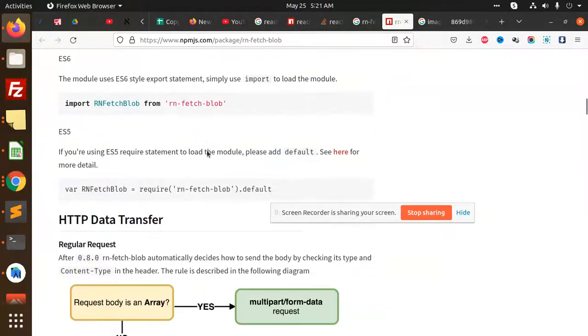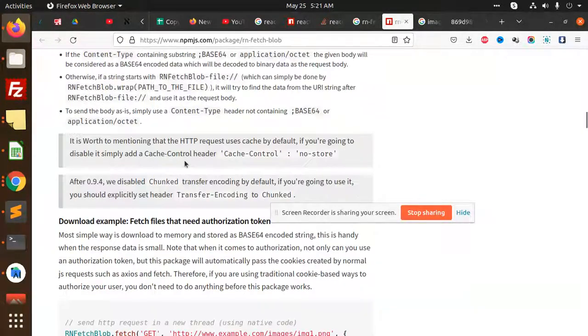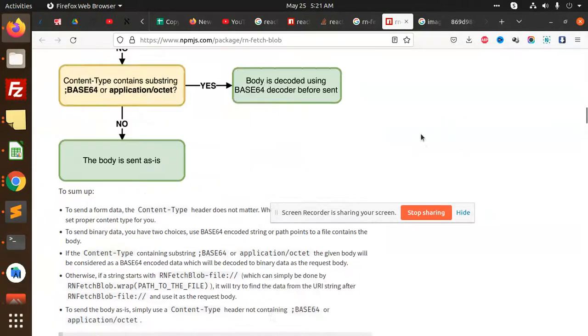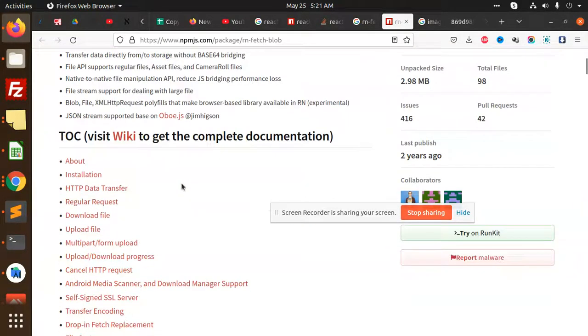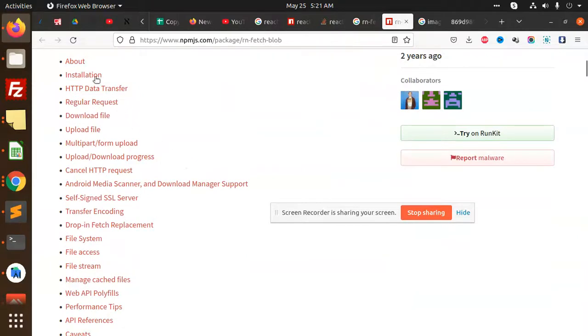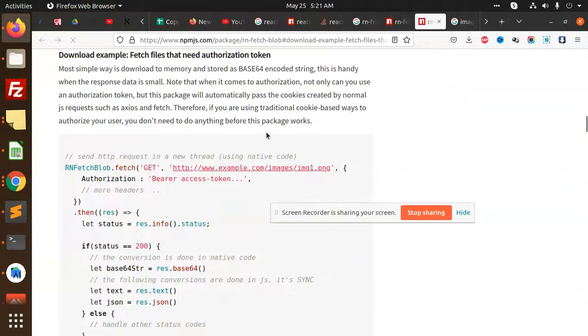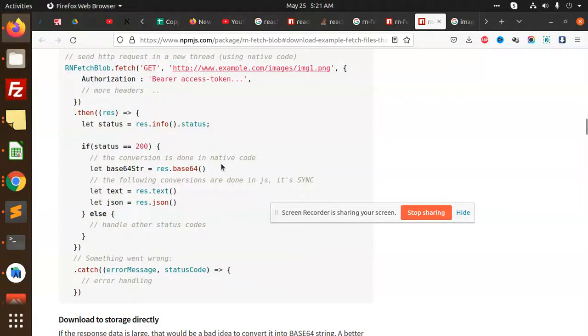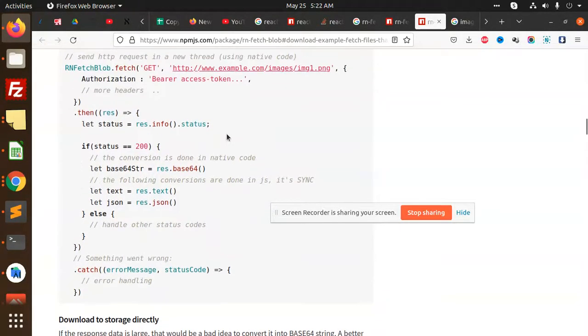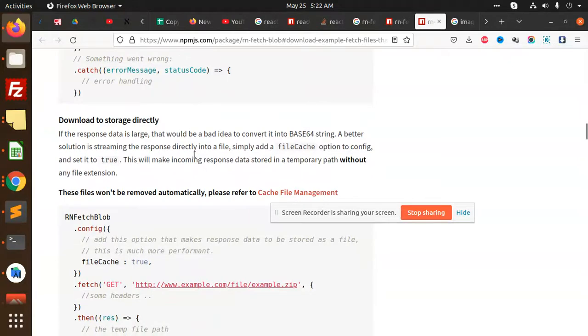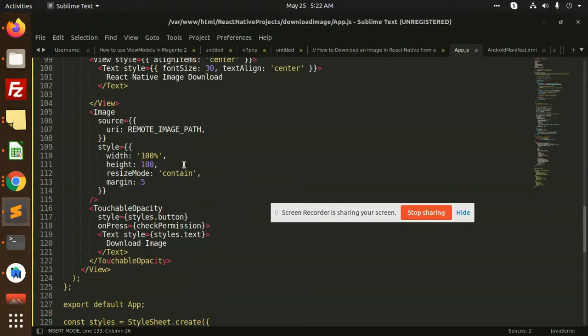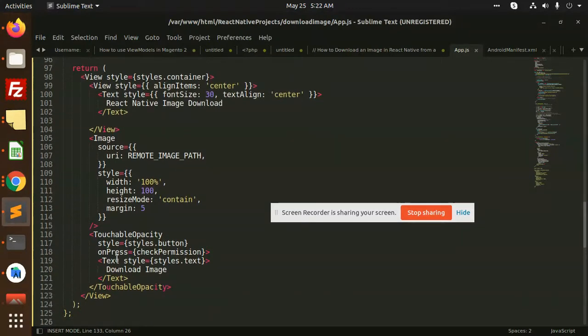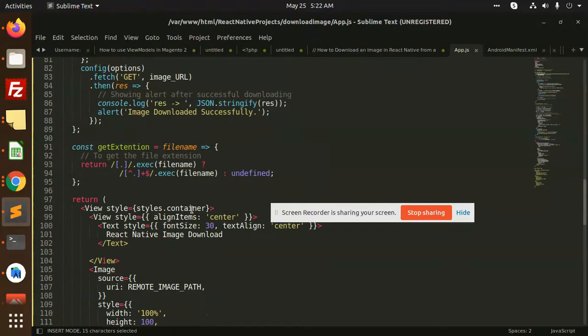We can go to the documentation example download file. Here we have added this. On the press of the check permissions, first of all let's check the permissions.